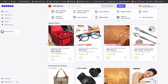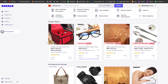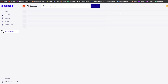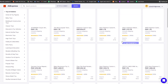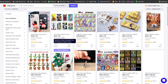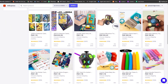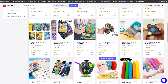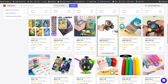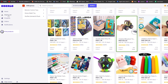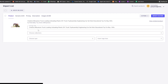Over here we have categories and products. We're going to go to 'Toys and Hobbies' and find a product we like. Let's say this little truck thing here — we hover our mouse over it and click 'Add to Import List.' If you want more information, click on the product and it'll take you to its AliExpress page with all the details.